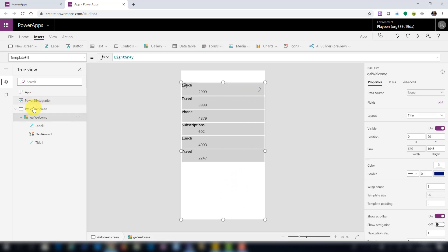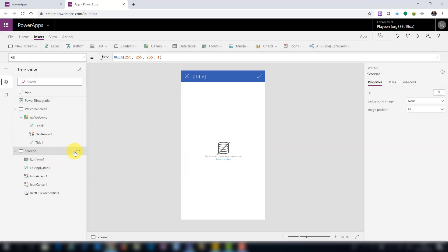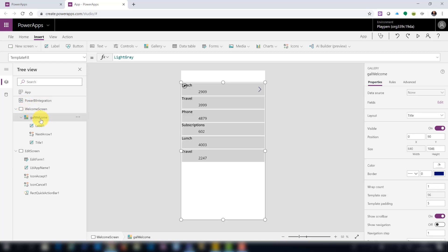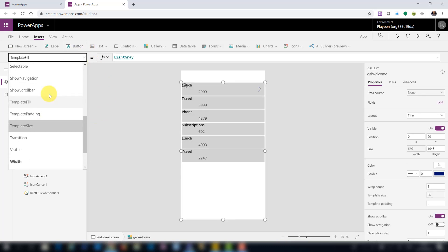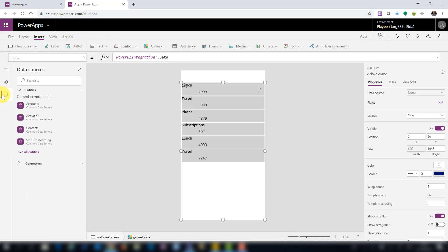Now let's add another screen — choose a form template screen and rename it to 'edit screen'. First let's connect it to data. Going back to the gallery, you'll see in the items property it's currently pointing to 'PowerBIIntegration.Data' — that's how it gets the data. At this point the PowerApp is not connected to any other data sources.